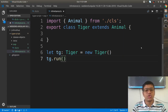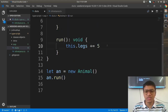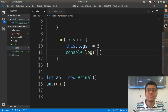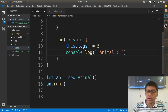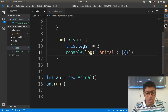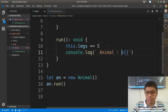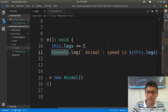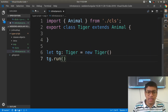We have reached this point. I'll execute it now. In the run method, let me add console.log using backticks: 'I'm inside animal class' and then this.legs and this.runningSpeed.